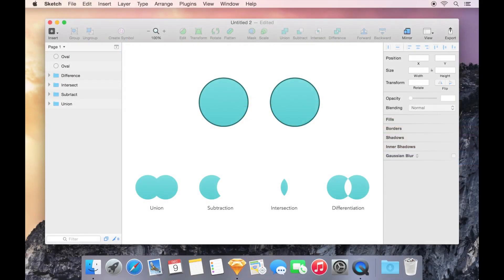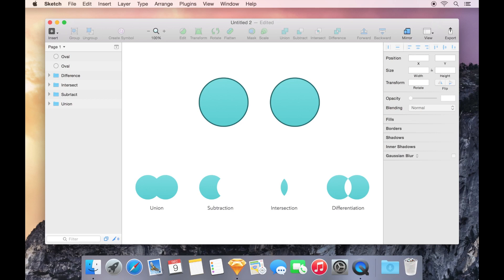When a shape you need is not among the standard shapes, you'll have to create it yourself. Although your first instinct might be to draw the shape, most of the time you can create a more complex shape simply by combining basic shapes.